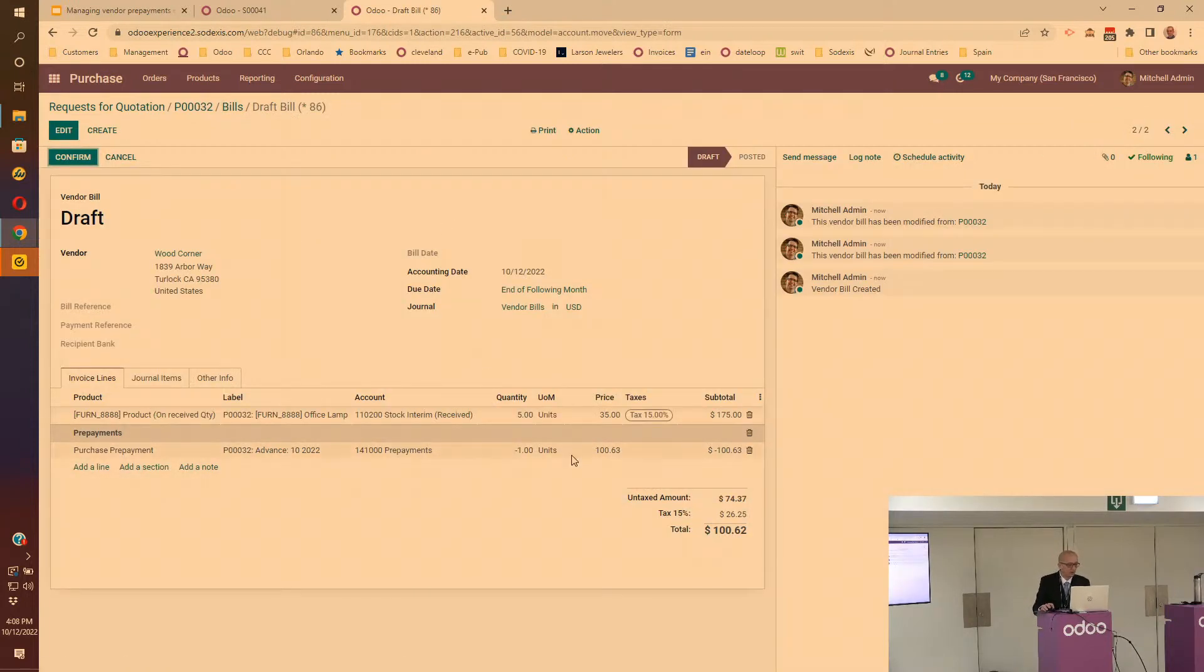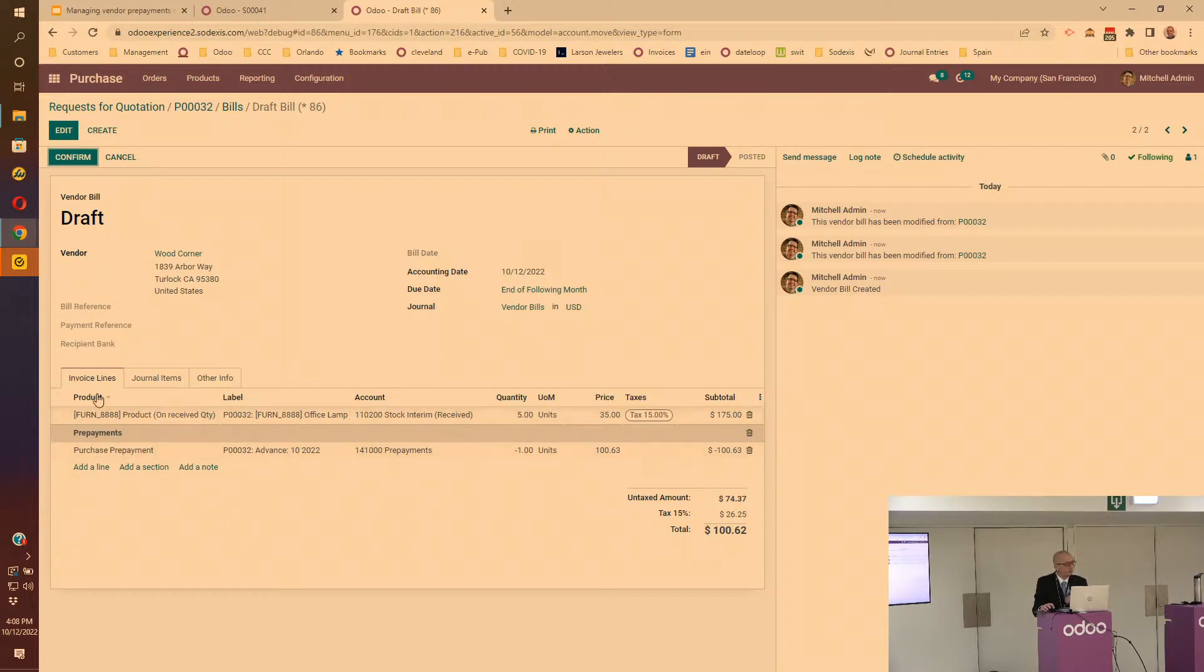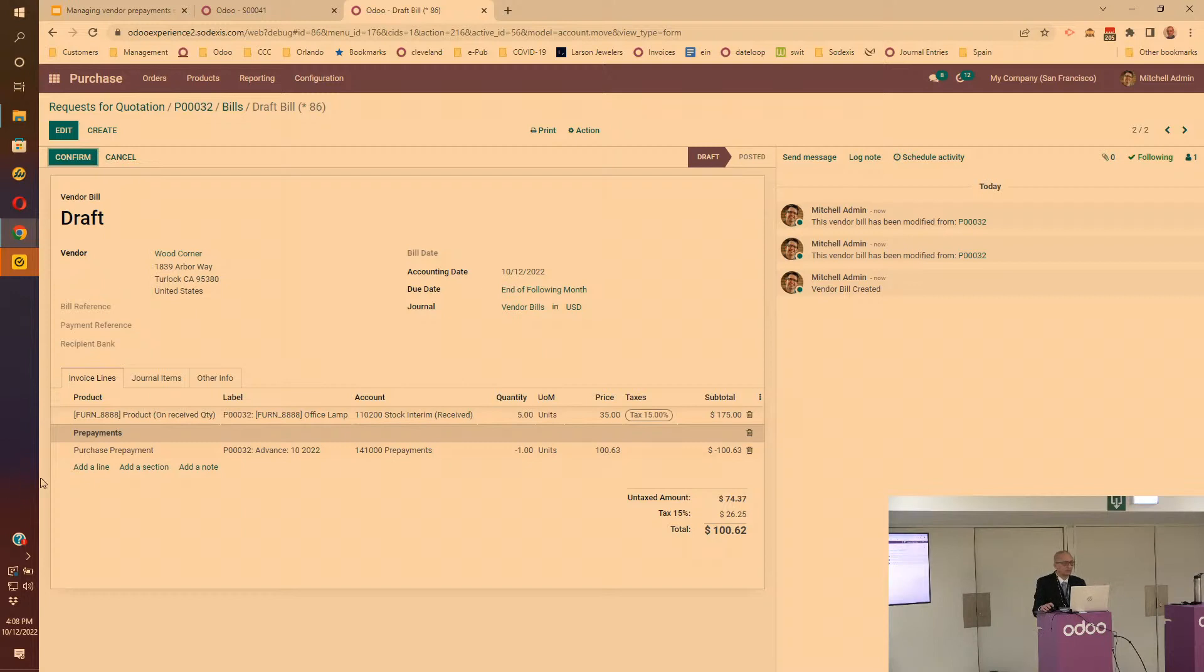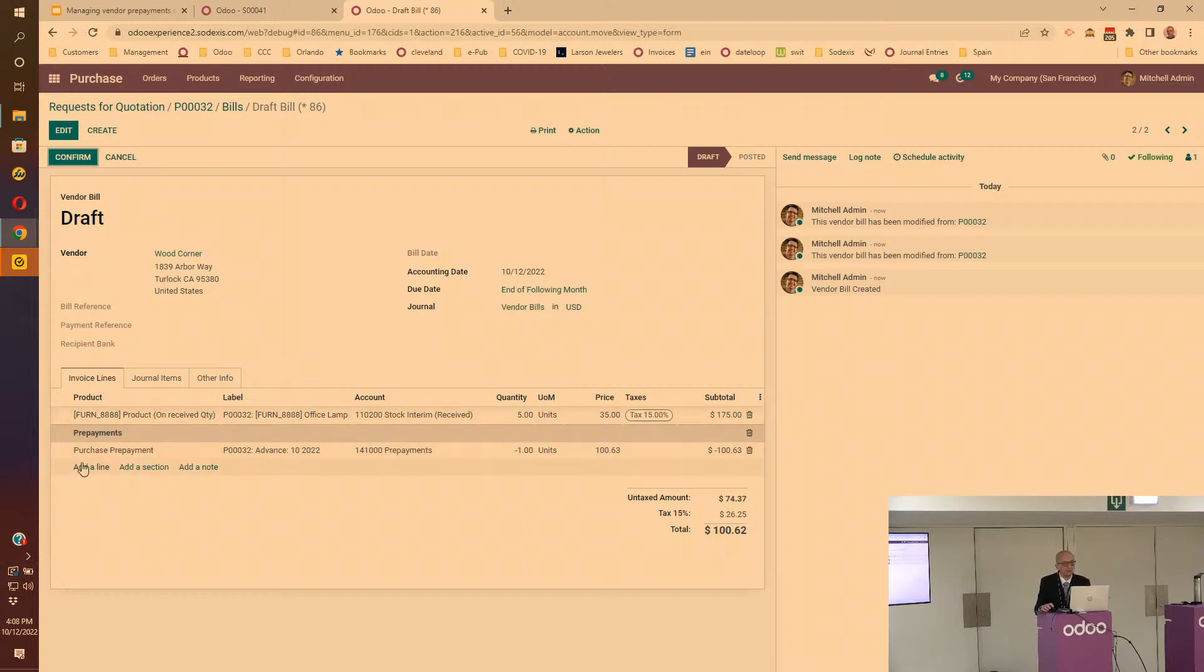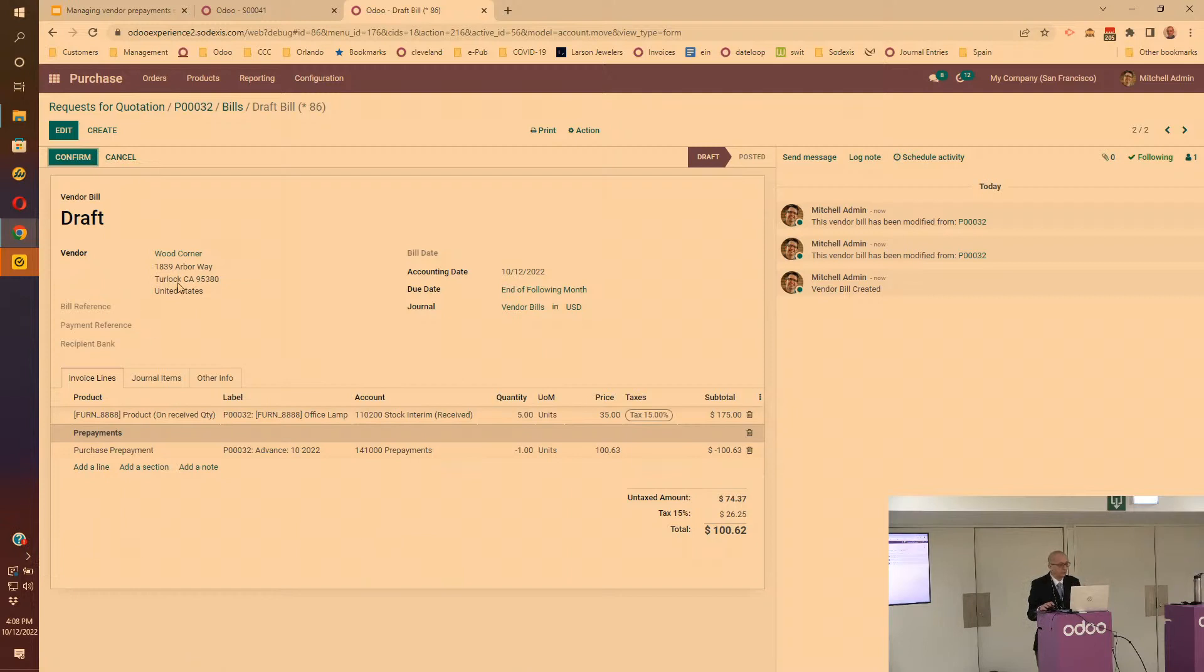We'll do that. Then again, exactly like on the customer side, it will take out the prepayment that was done before. This is much easier to use and to keep track of, instead of having an Excel spreadsheet somewhere that tells you what prepayments you did and making sure you keep track when you create the final vendor bill. Odoo now with this little app is taking care of that for you and keeps track of everything.